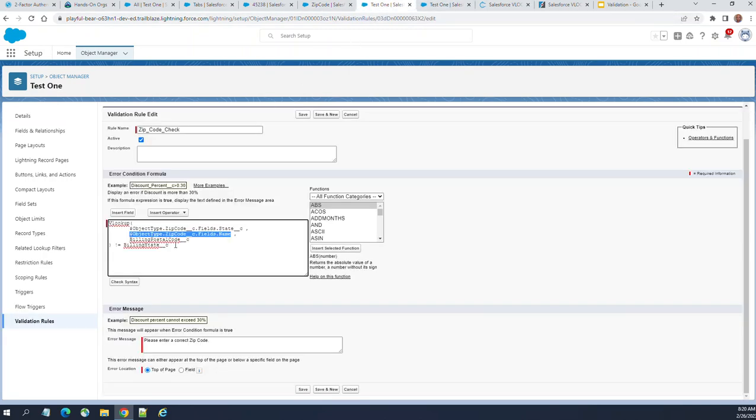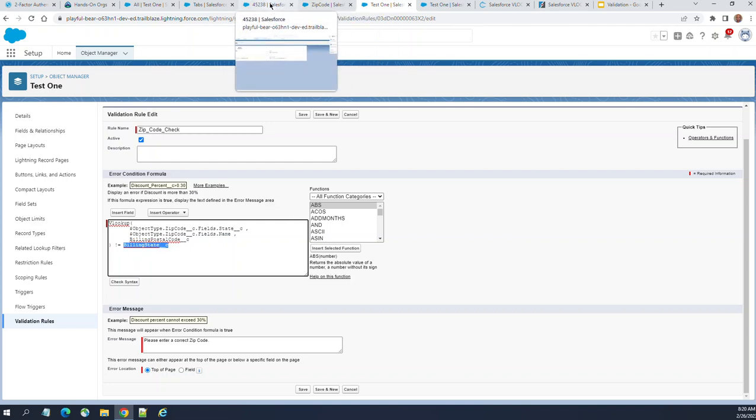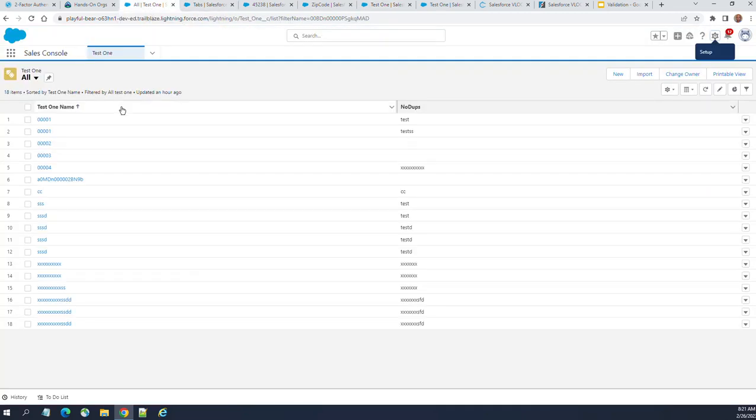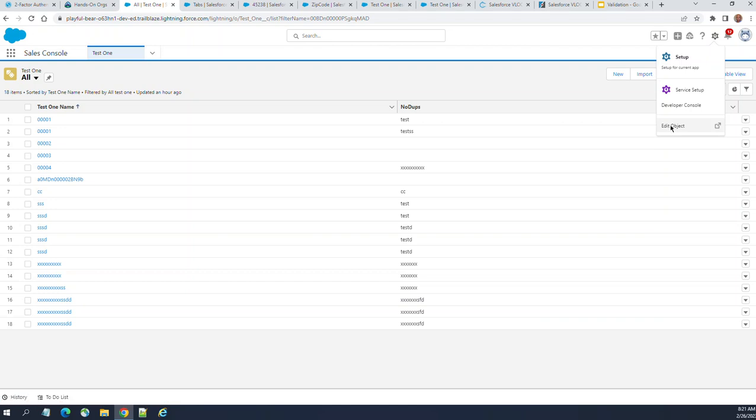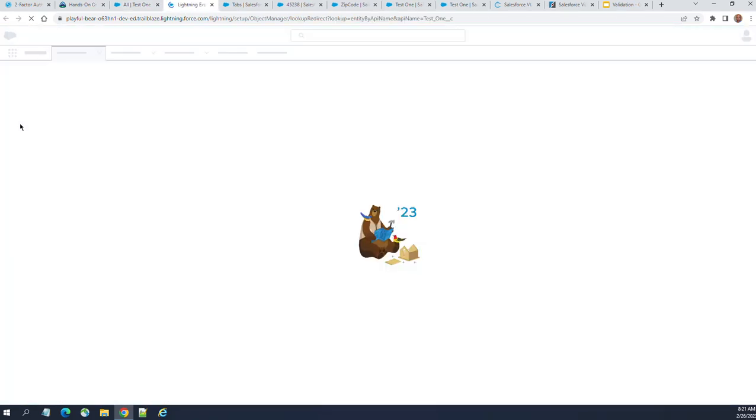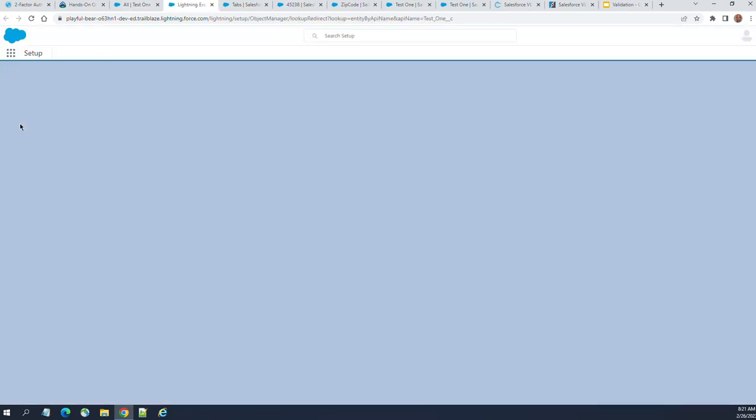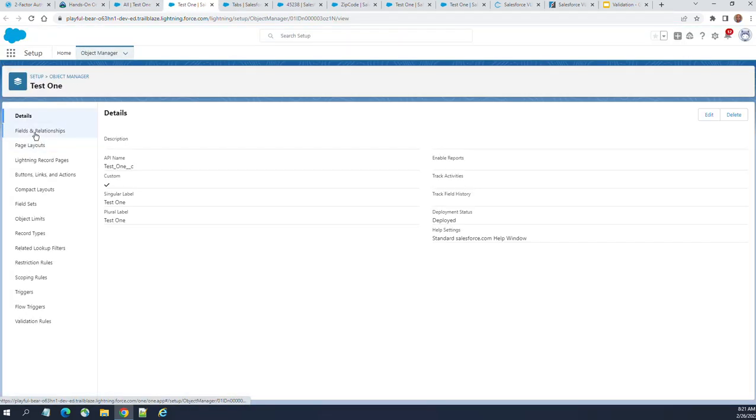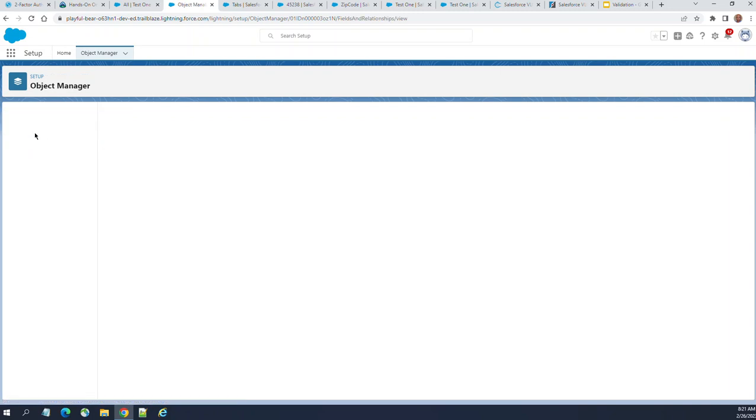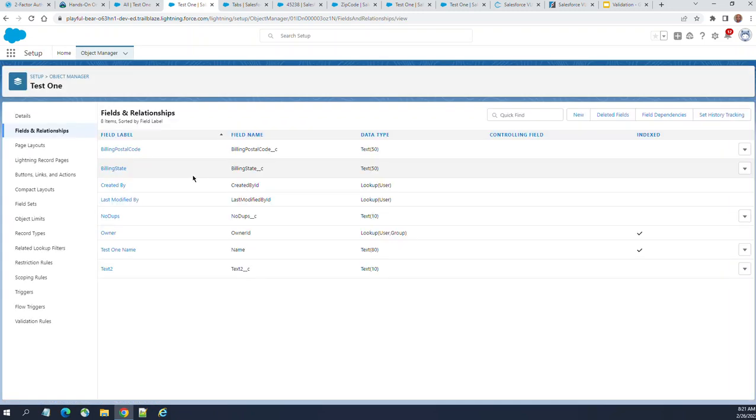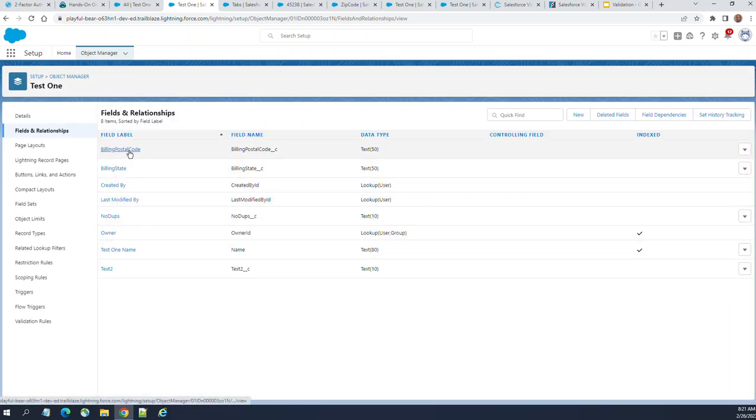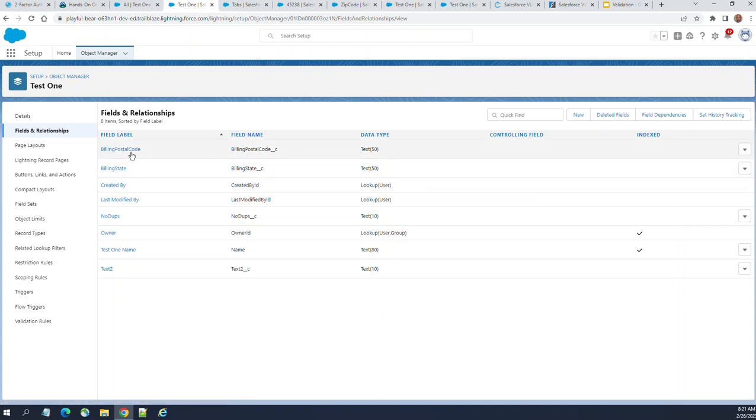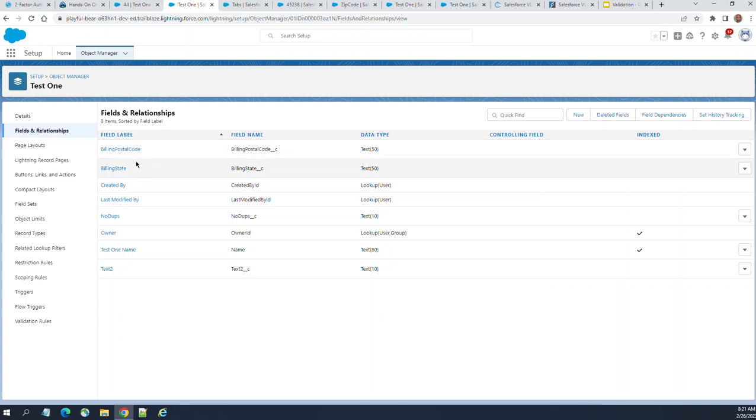Let's go to the parent object where we enter data for validation. Go to fields and relationships. It has a billing state and billing postal code. If you enter state and postal code, you validate against the zip code table.